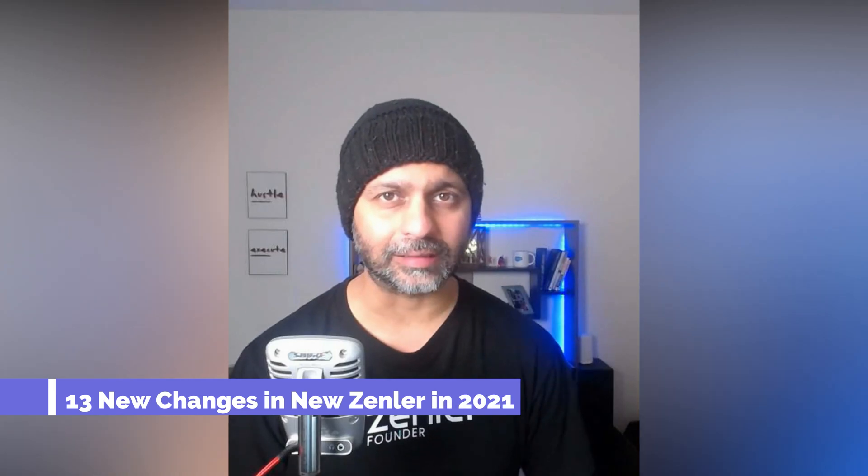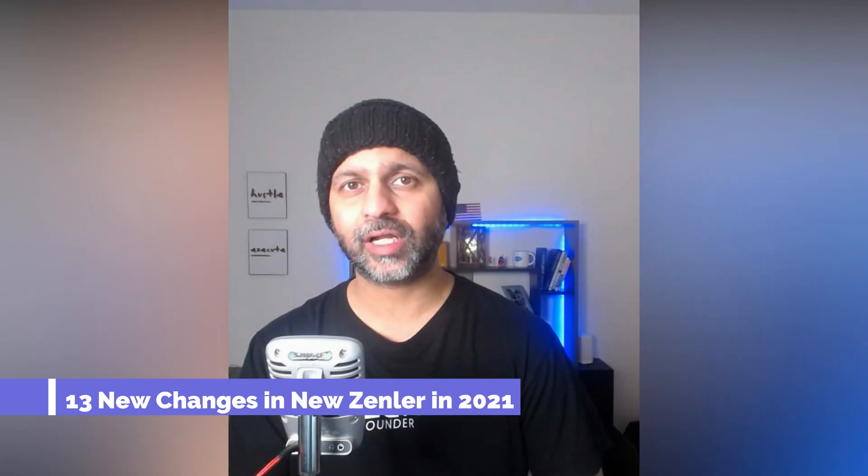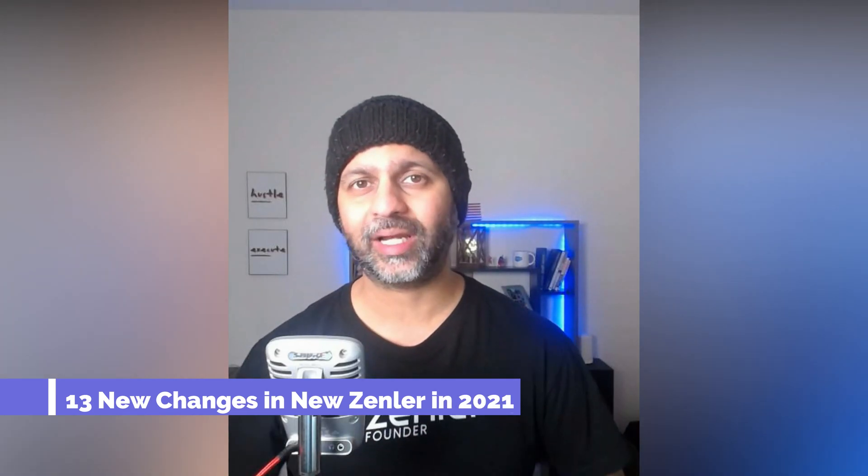Sports heroes, welcome to the channel. Today we are talking about 13 new things in New Zendler in 2021. Let's get started.